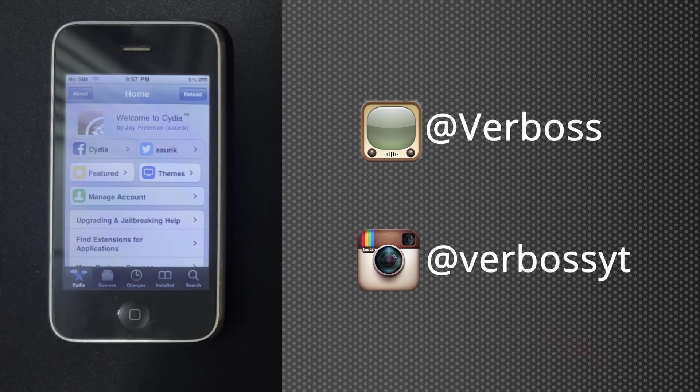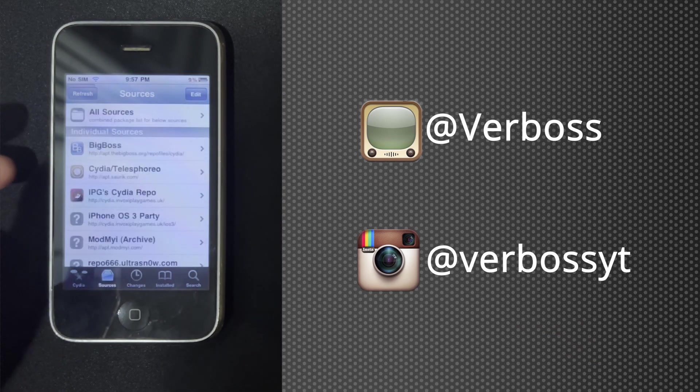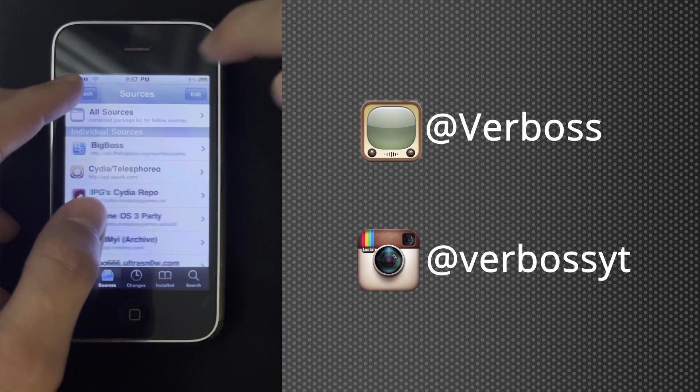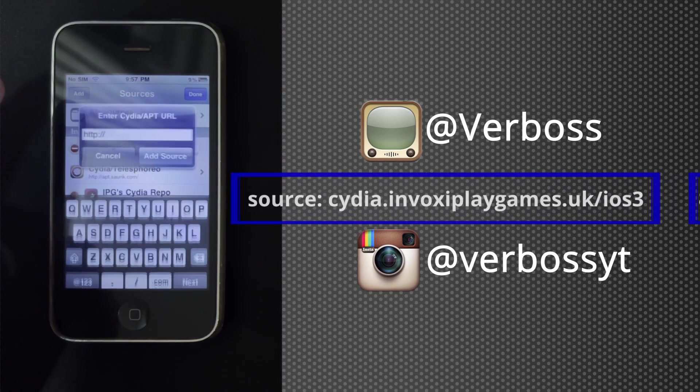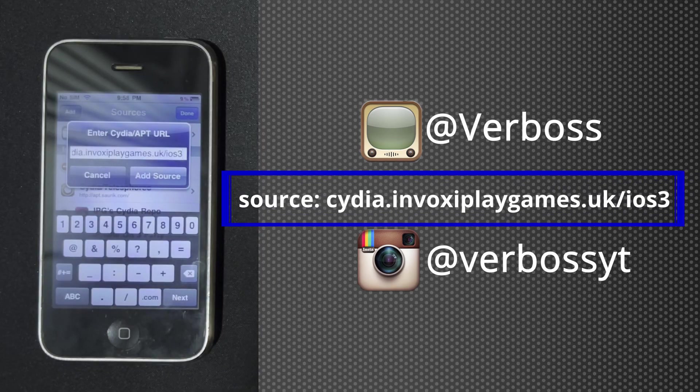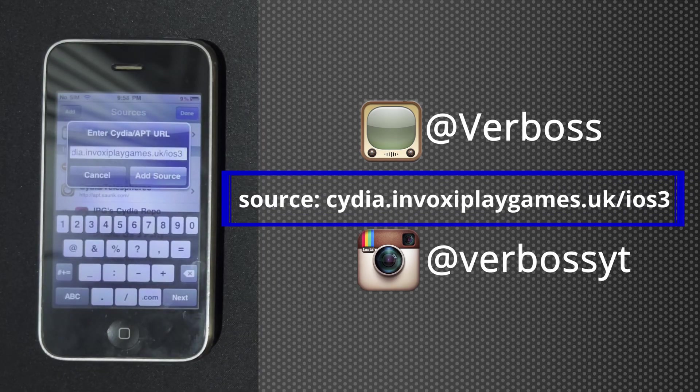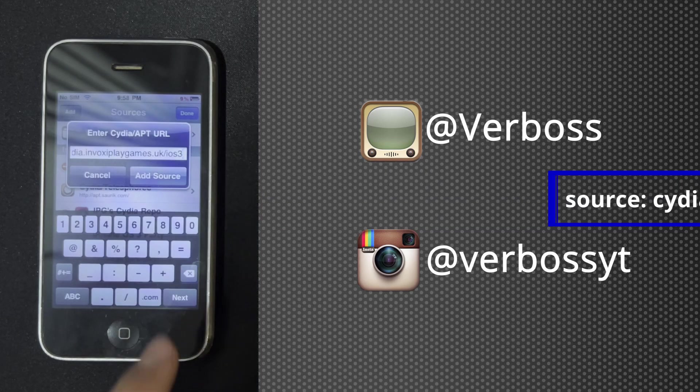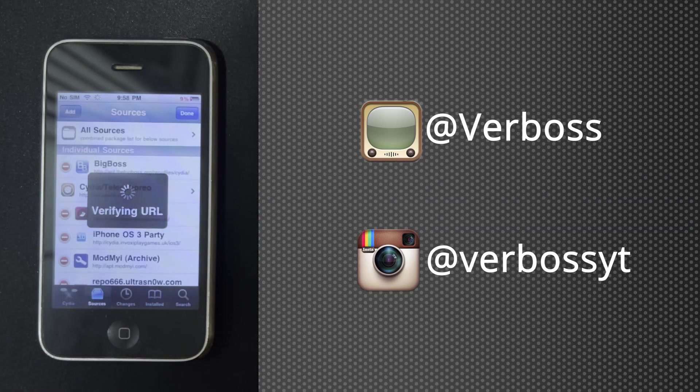Okay, so after you've done that, go to Sources and add a source called cydia.invoxyplaygames.uk/iOS3, and add the source.